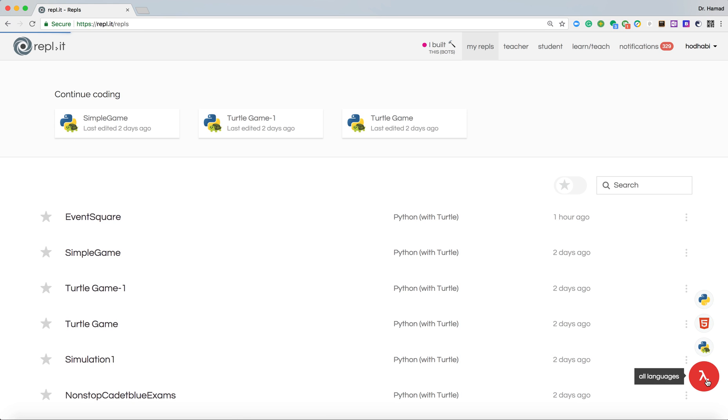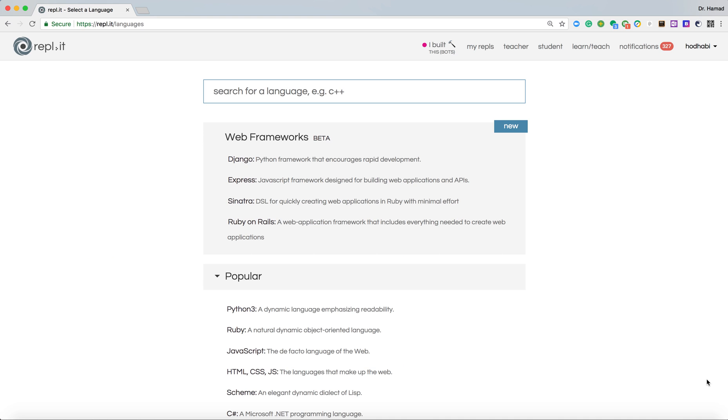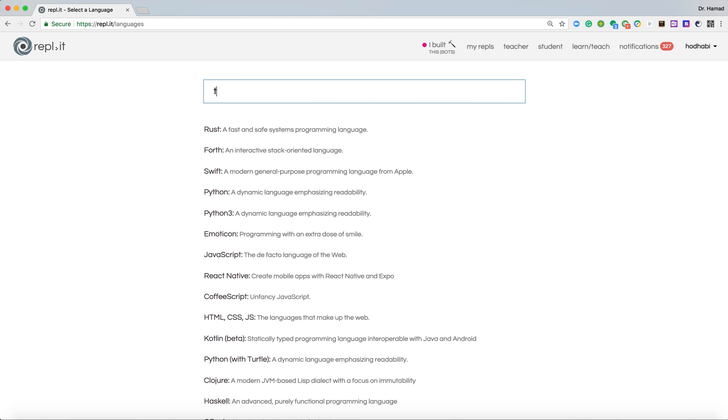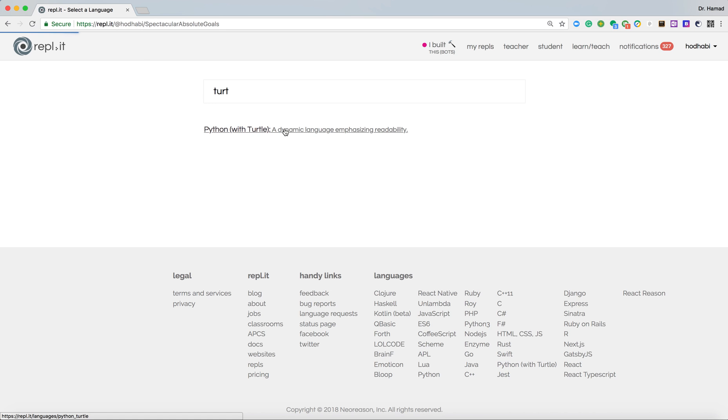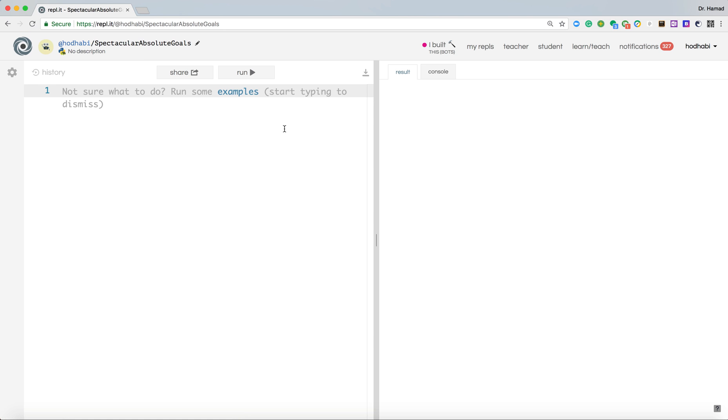We made some improvement on the application. If I write here turtle, Python turtle. That's the language or the package we will use to create the application. The language is Python and the package is called turtle.